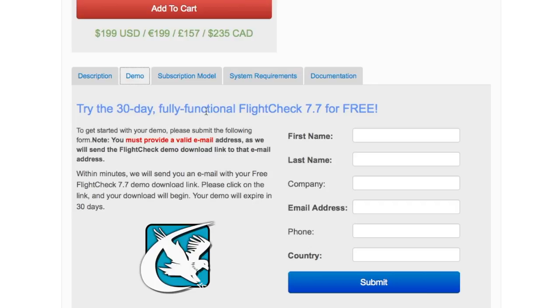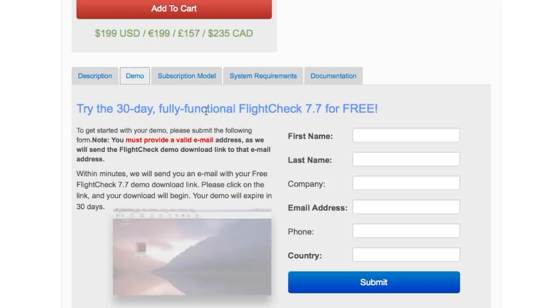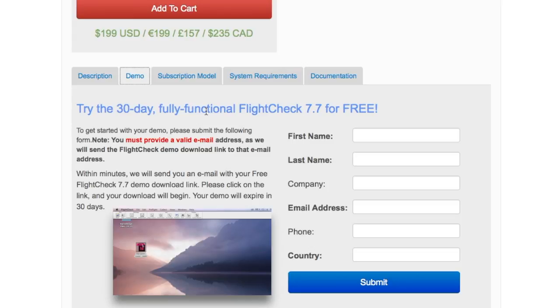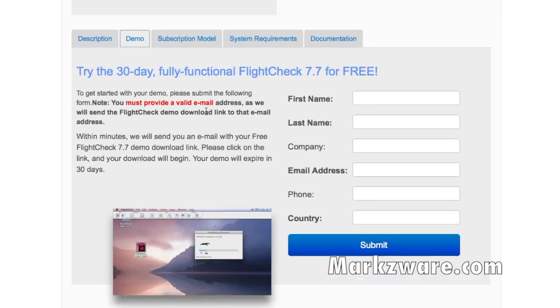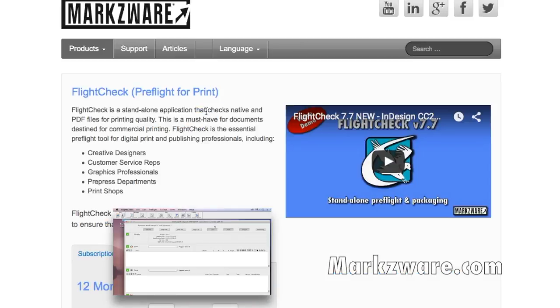So check it out. Try it out. It'll also preflight your InDesign, Illustrator, Photoshop, Quark, EPSs, TIFFs, standalone image formats. It's a real workhorse FlightCheck for checking your files and for verifying your PDFs.